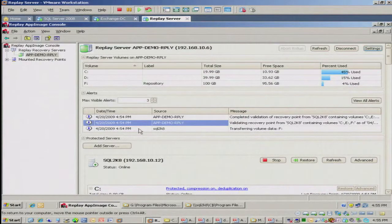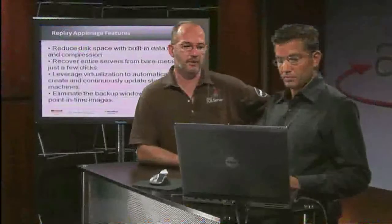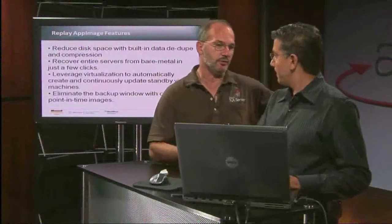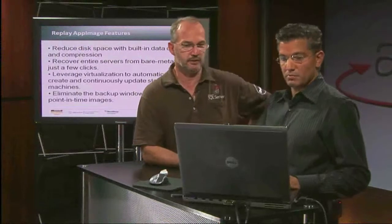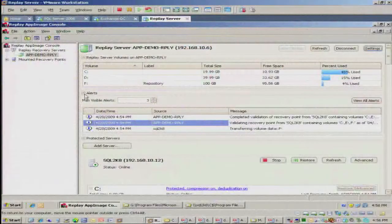Additionally, if you're running MOM or some third-party event alerting tool, this integrates beautifully with that as well. Most Microsoft shops are running MOM nowadays, so that's great for the management team.